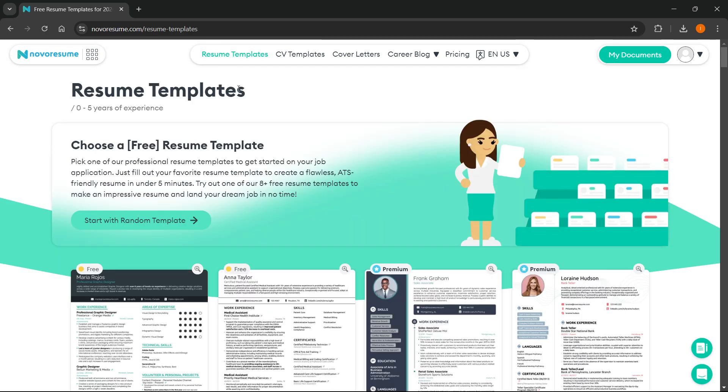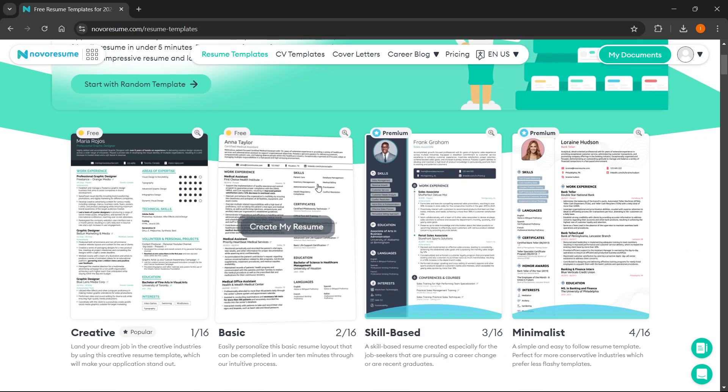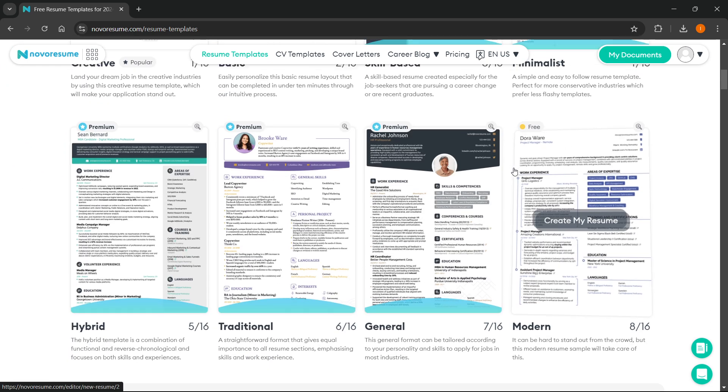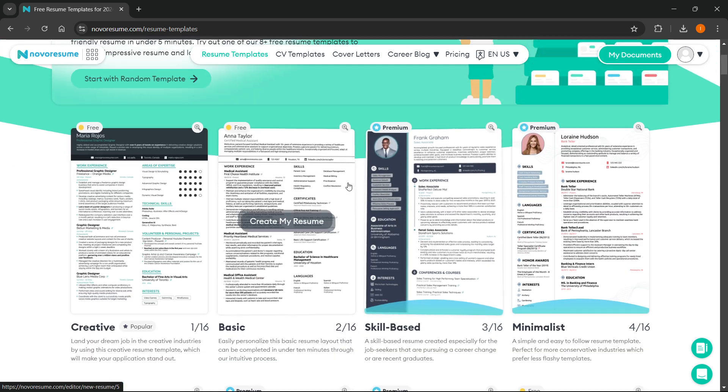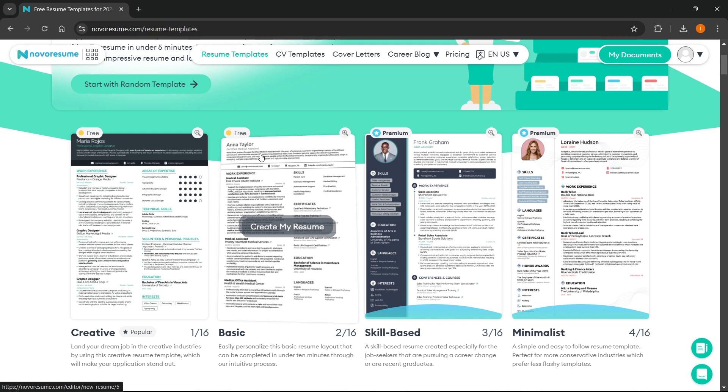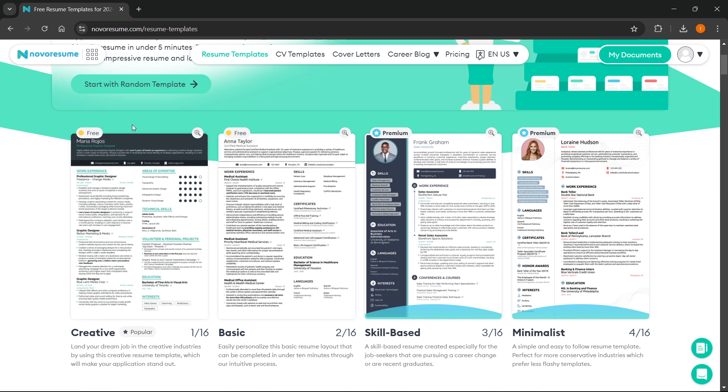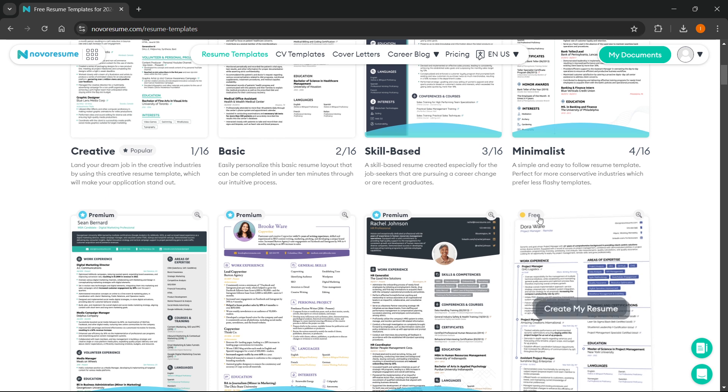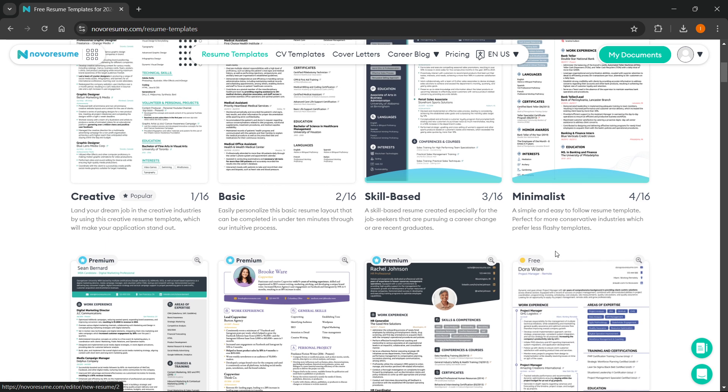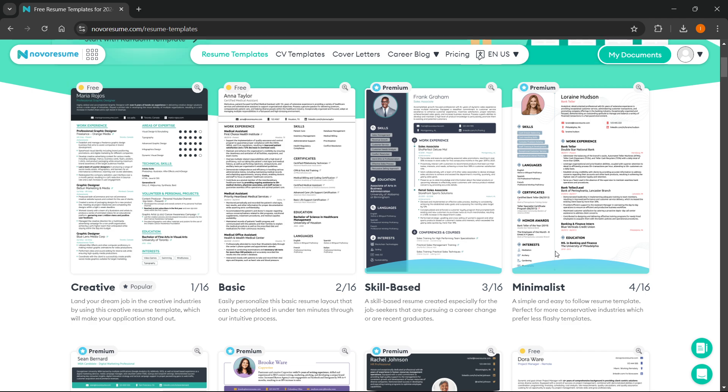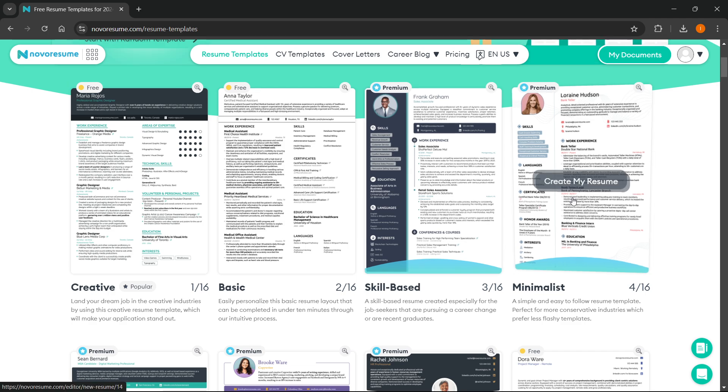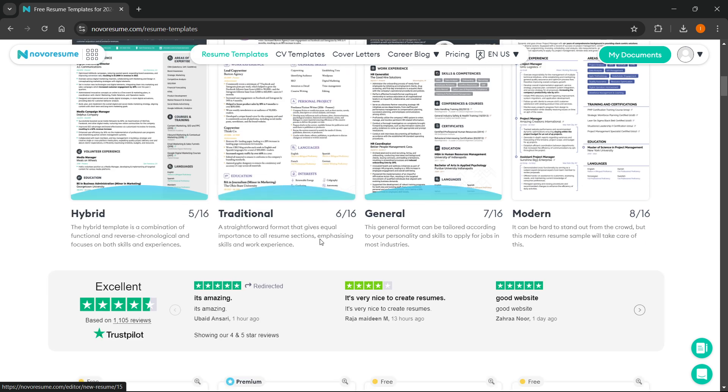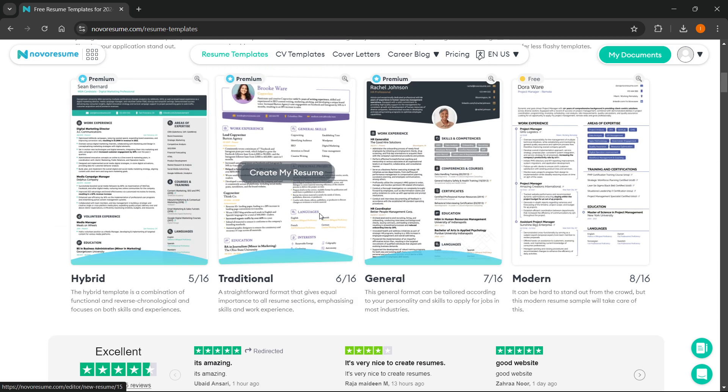Press it. Then over here, you can either start with a random template or choose one from the menu below. As you can see, if you have the free plan, you'll only be able to choose the three templates with the tag 'free' above them. But if you're using the premium version, you'll be able to choose any of these.